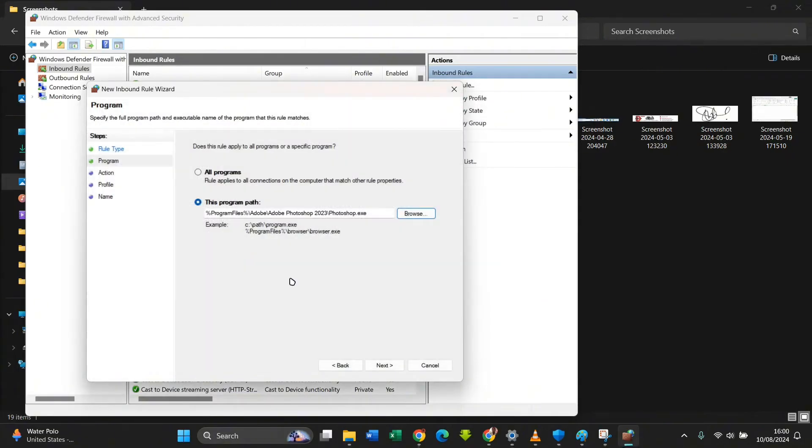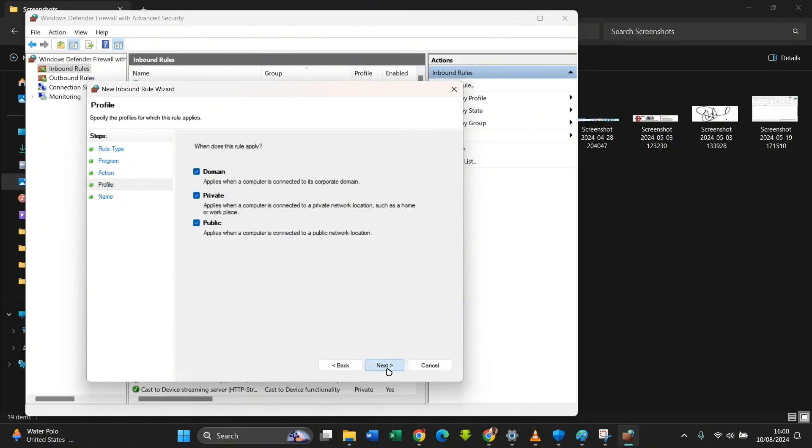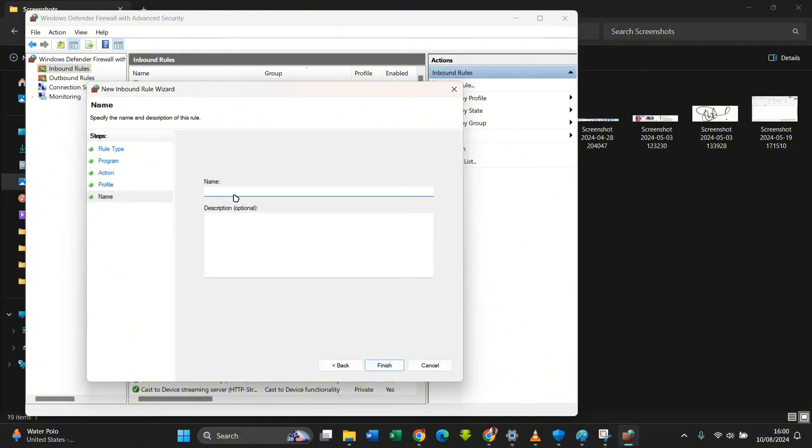Then I click on Next. Then you select Block the Connection, you click Next. You ensure that all these are ticked, then you click on Next as well. Here I'm just going to name it PS, meaning Photoshop. If you like, you can add description, it's optional. Then you click on Finish.